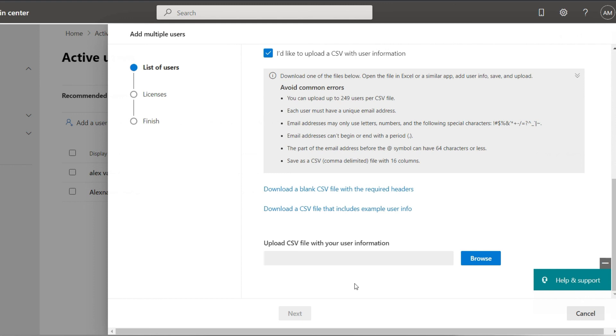After the new import, you can provide licenses to these users by teams and groups with the same process explained above.